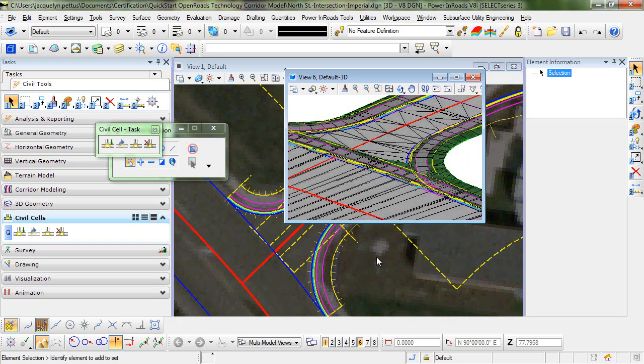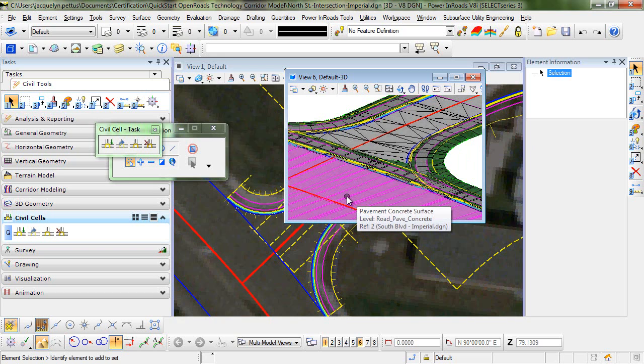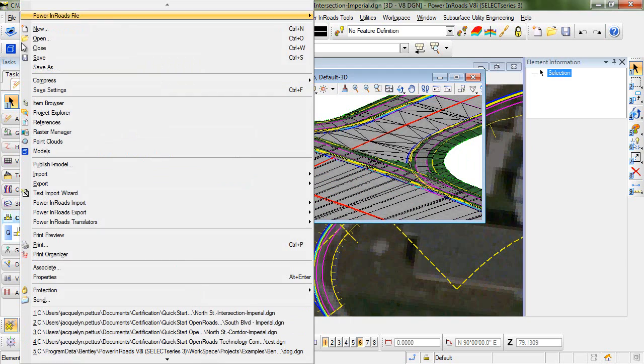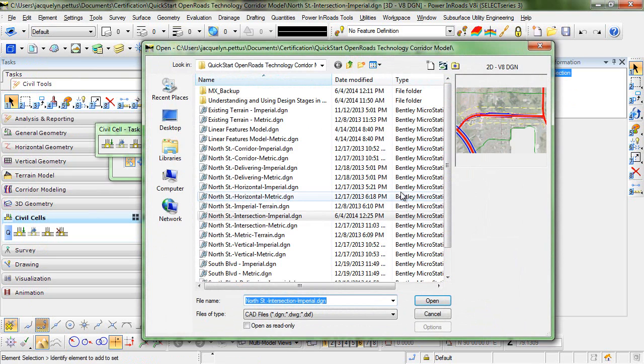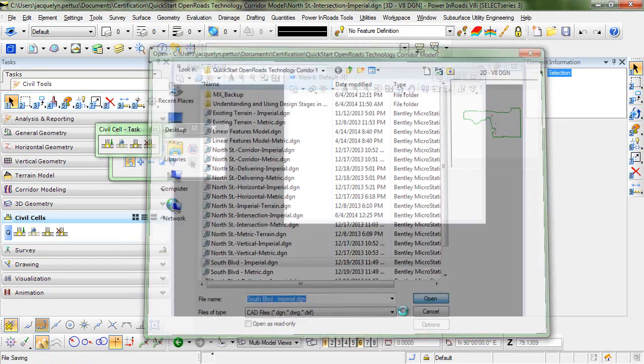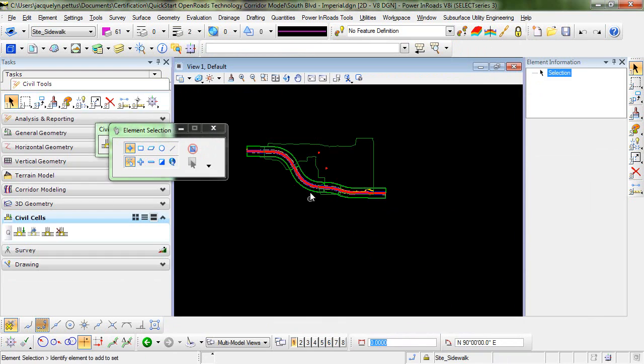So let's take care of creating a smooth transition here between the side street and the main line. So those changes need to be made to the main line, which you can see is in a reference file called South Boulevard Imperial. So let's go ahead and open that.